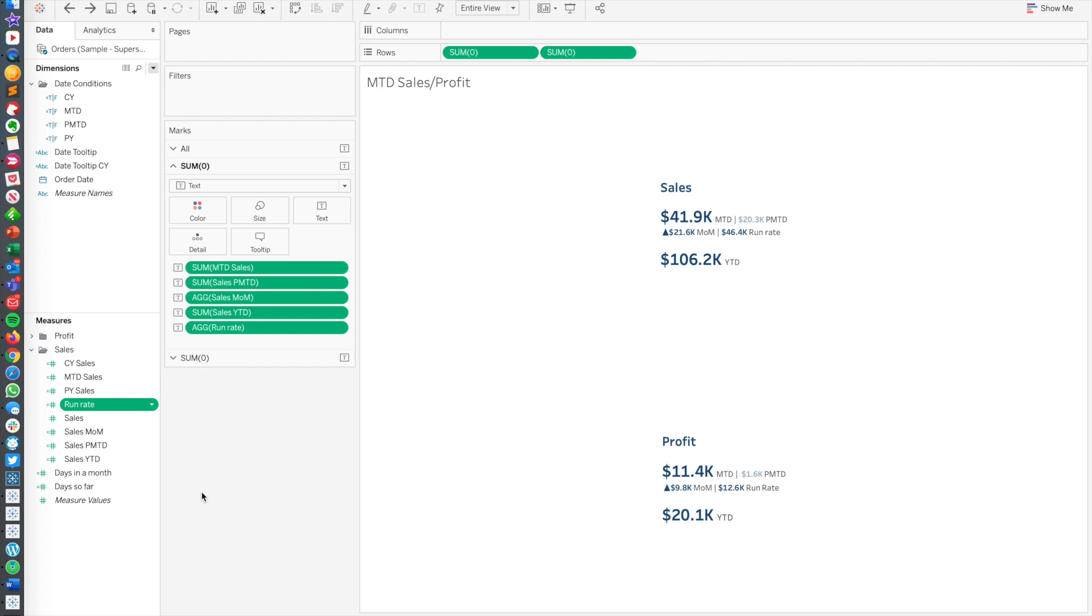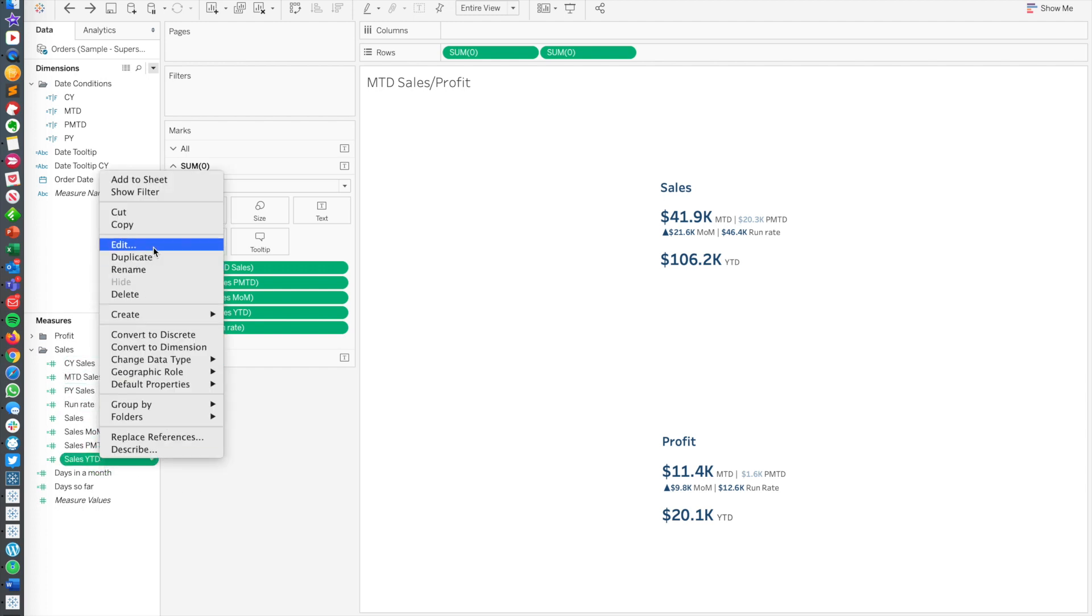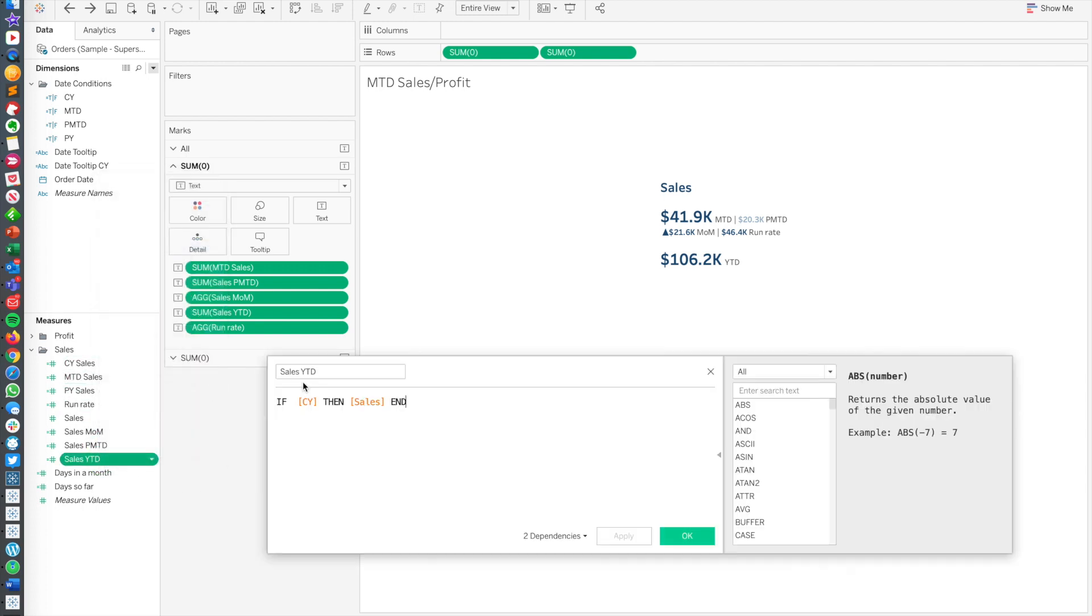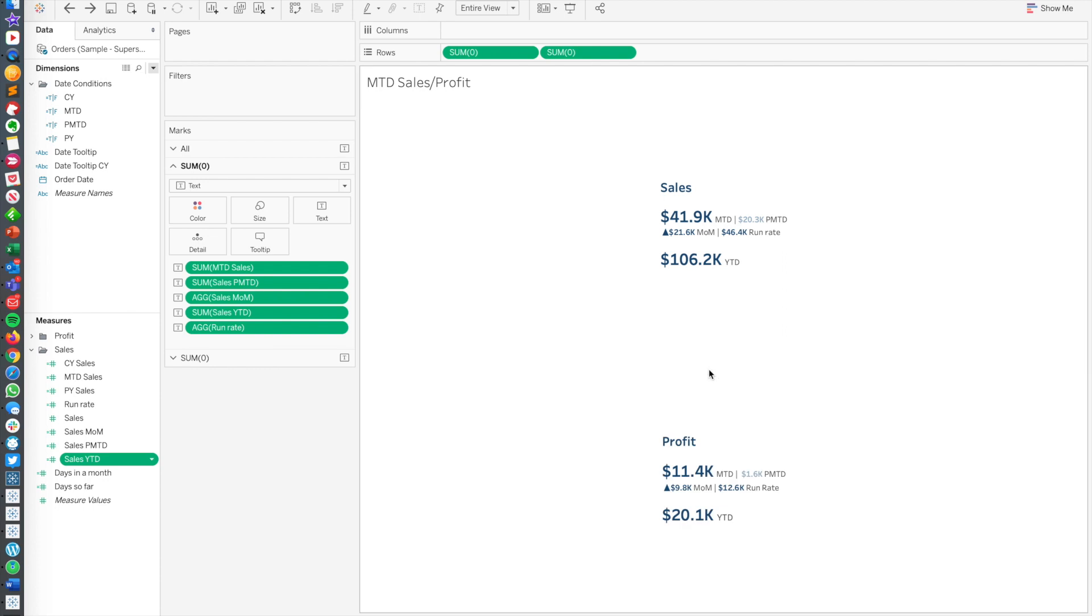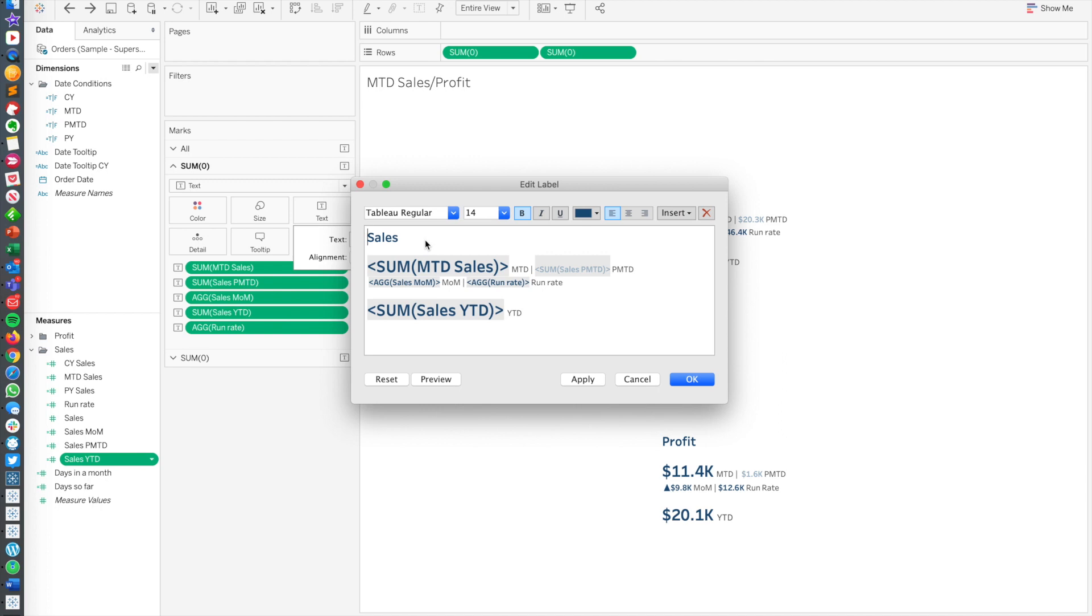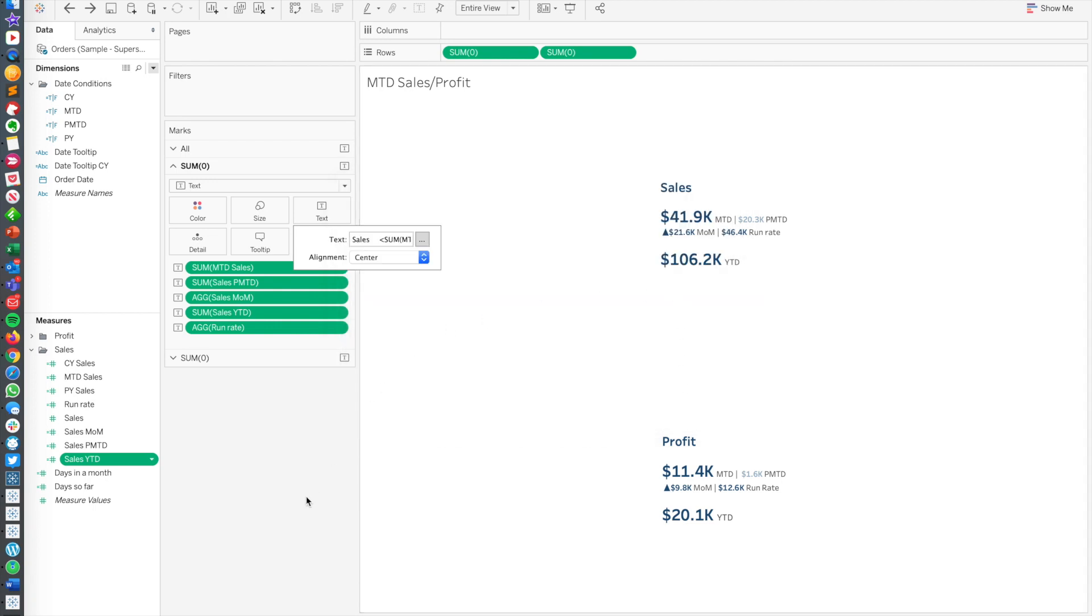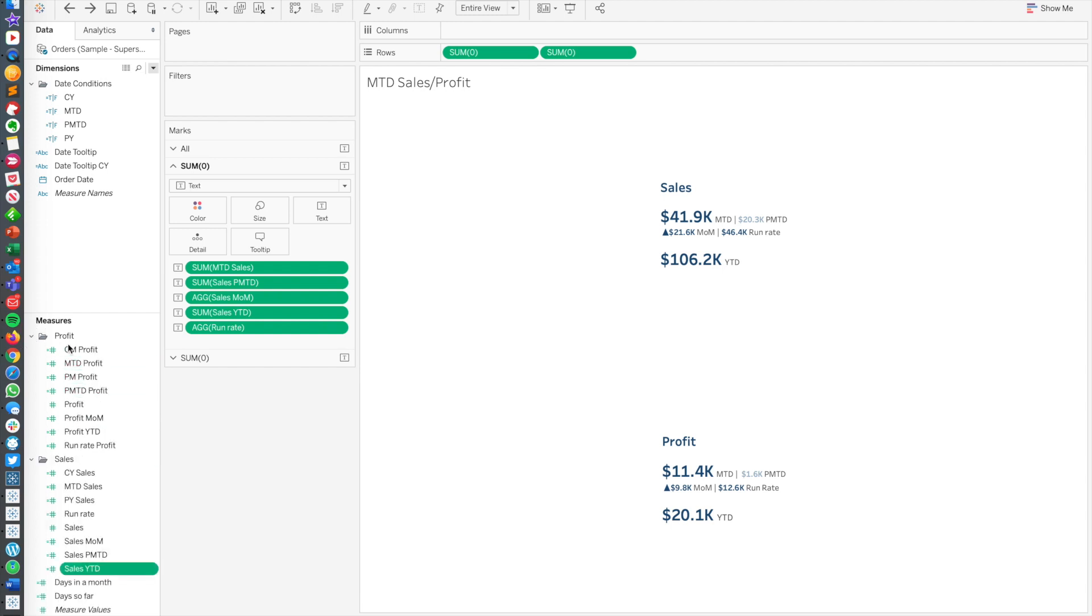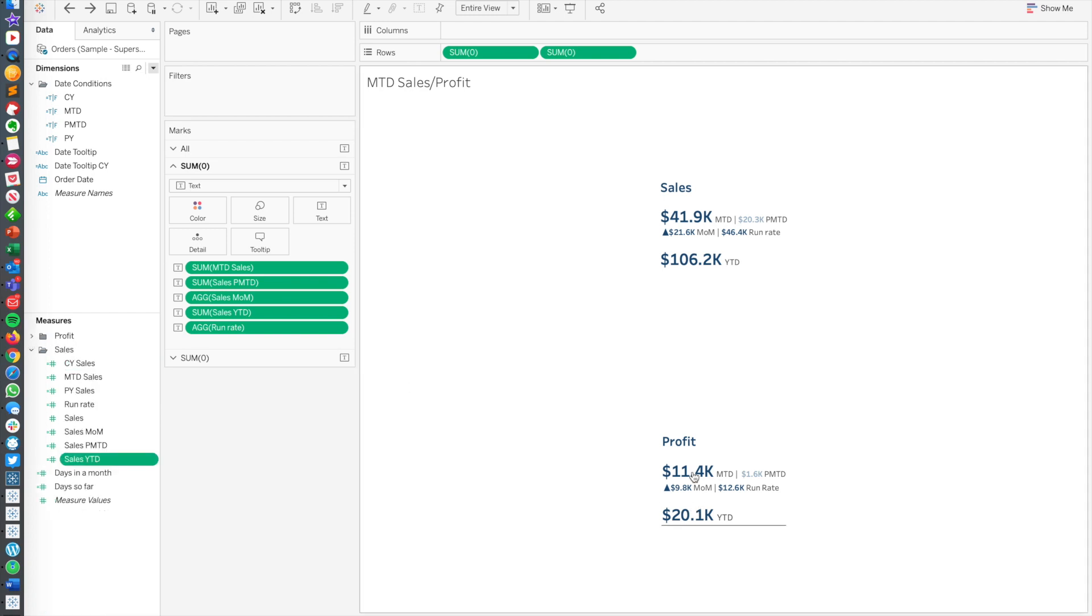And then lastly, for year-to-date, that's very simple. We just look at this and we say if CY, then sales, which is very similar to what we've done so far. And then how we format all that? Well, we just put it all in our text. We just put it all on our text shelf. And then we just format our labels exactly as we would like them to look. And then we just duplicate all that, duplicate every single one of these in this folder, change the measures from sales to profit, and then basically build this to look exactly like this.